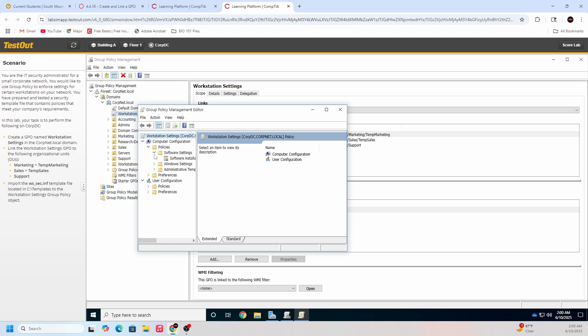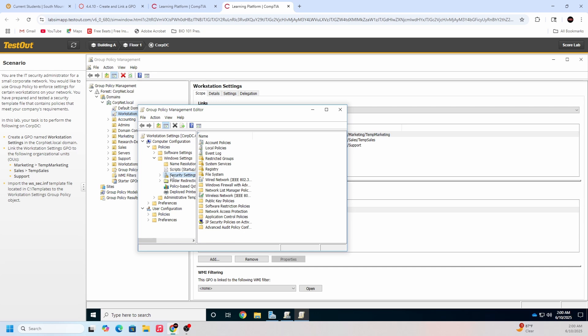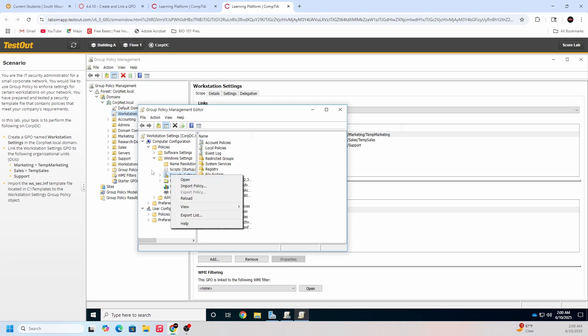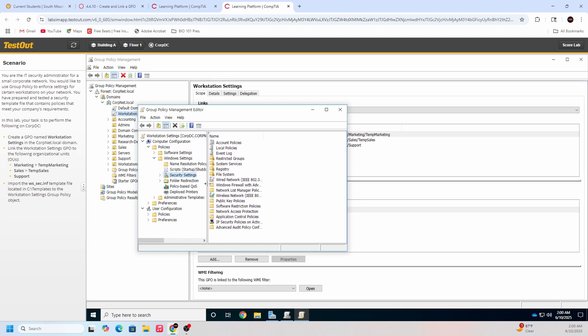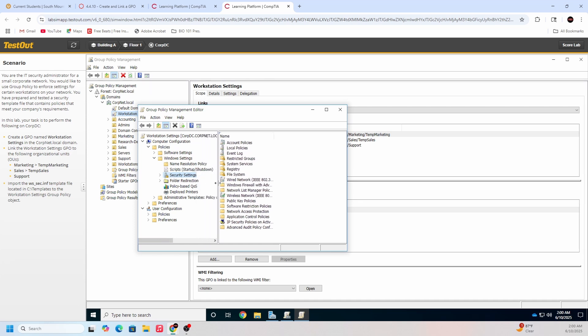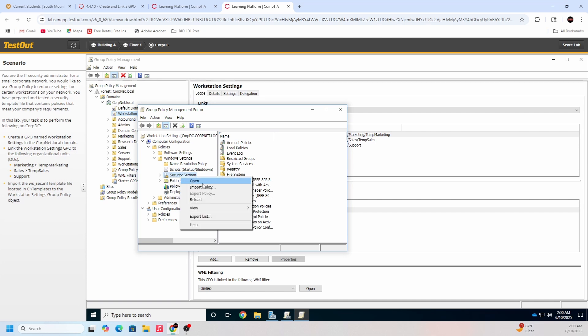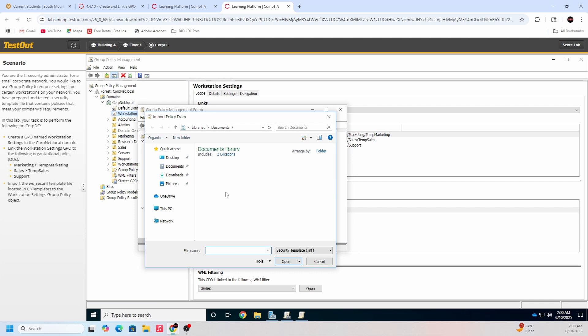So now what we're going to do is, it's not in software, it's going to be in security settings here. If you saw that, I went computer configuration down to the policies, down to the windows settings, and it is going to be security settings here. We're going to be able to import that template.